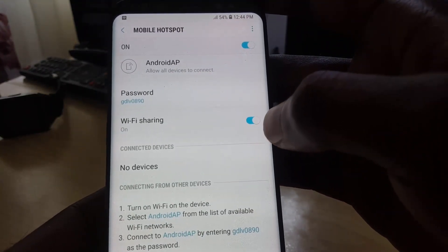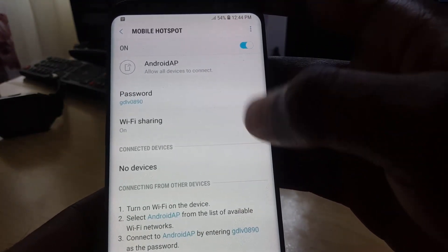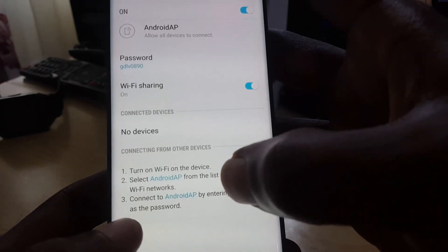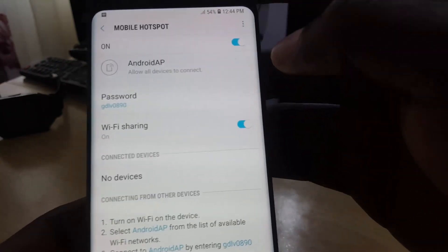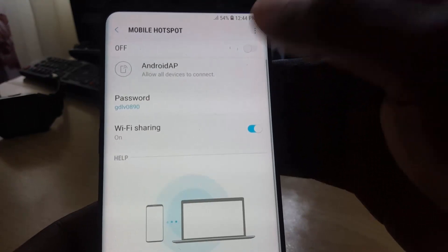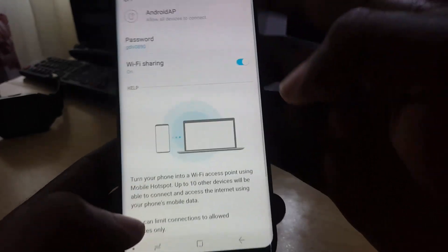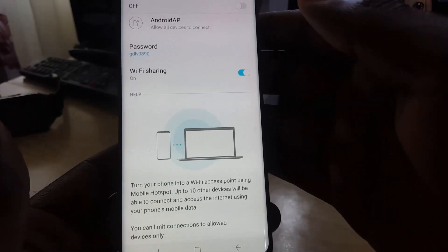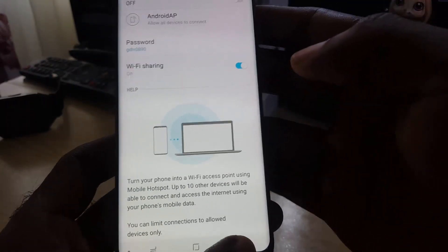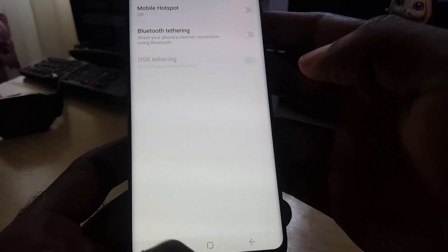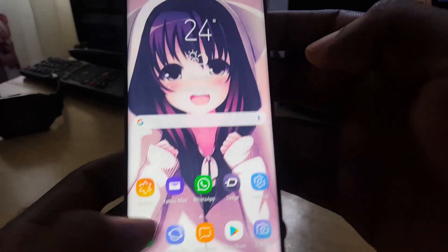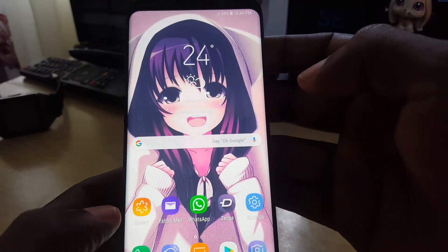You can also turn Wi-Fi sharing on and off, and there are some tips down here as well. If you do not want to use the feature anymore, just go ahead and toggle it off and the feature will be turned off. Then just go back and exit the menu.